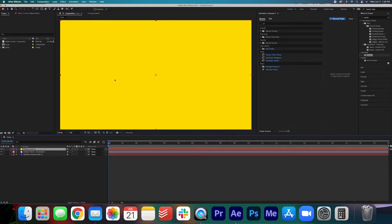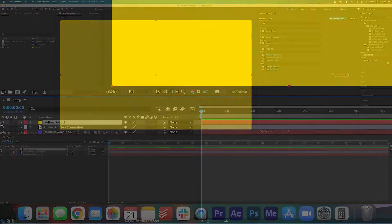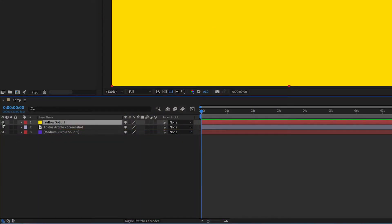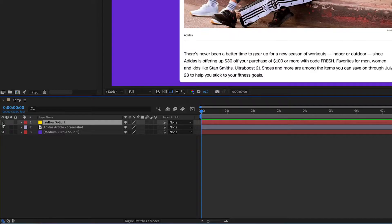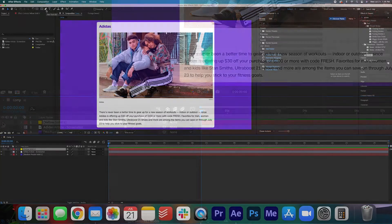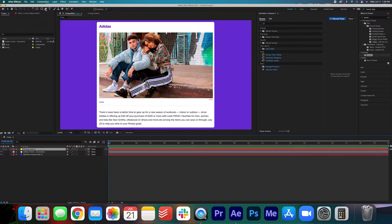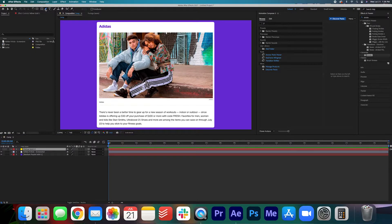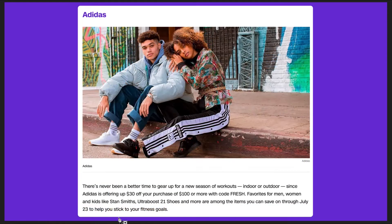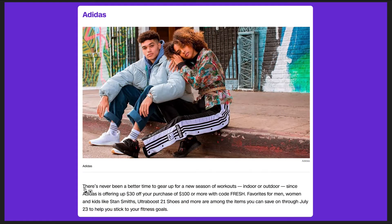Now that the solid has been created we're actually going to go ahead and hide that solid. With the solid selected we're going to go up here and click our pen tool and then we're going to draw a straight line from here to here.